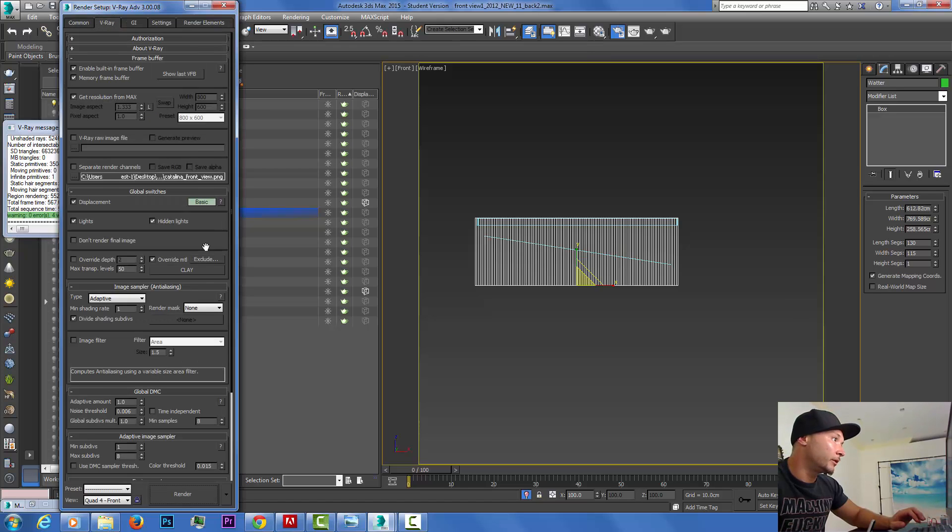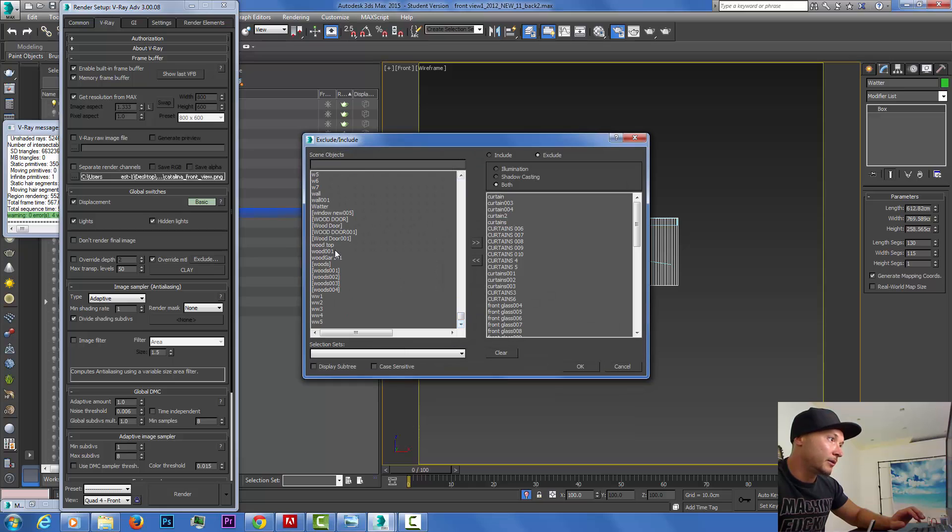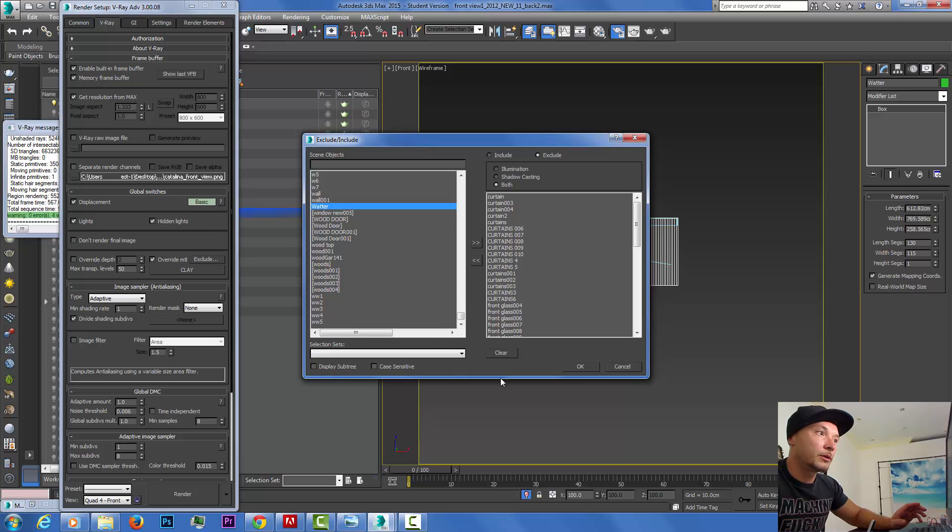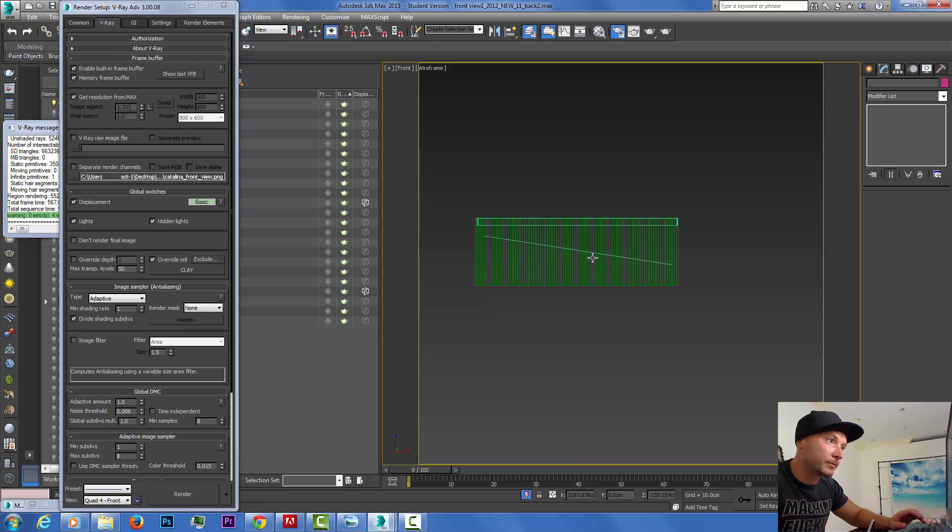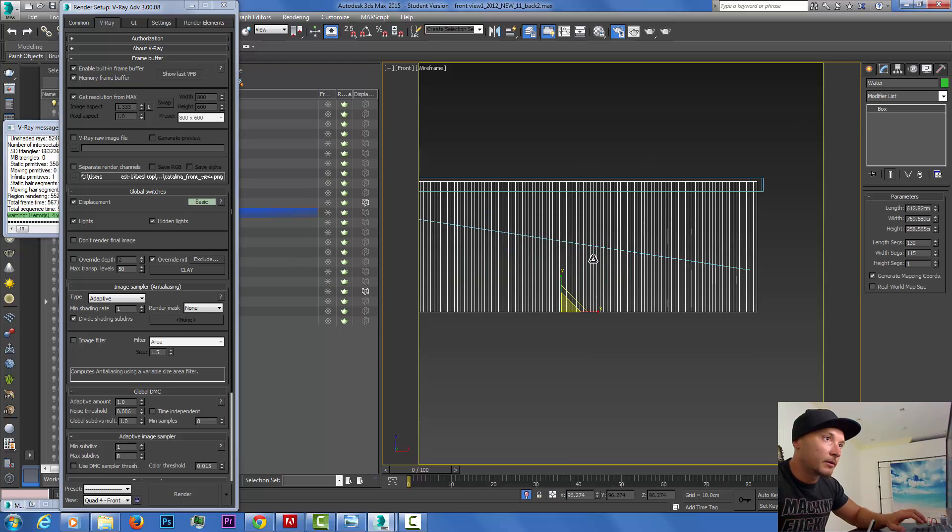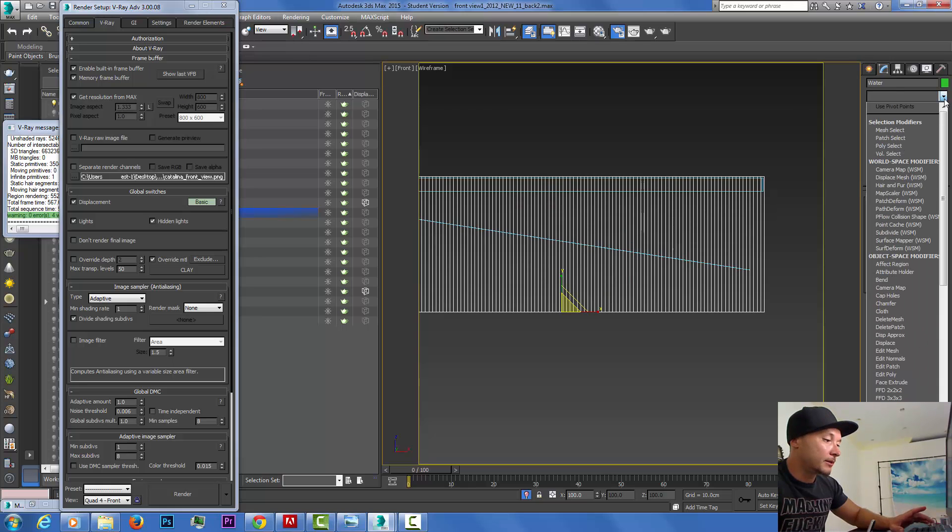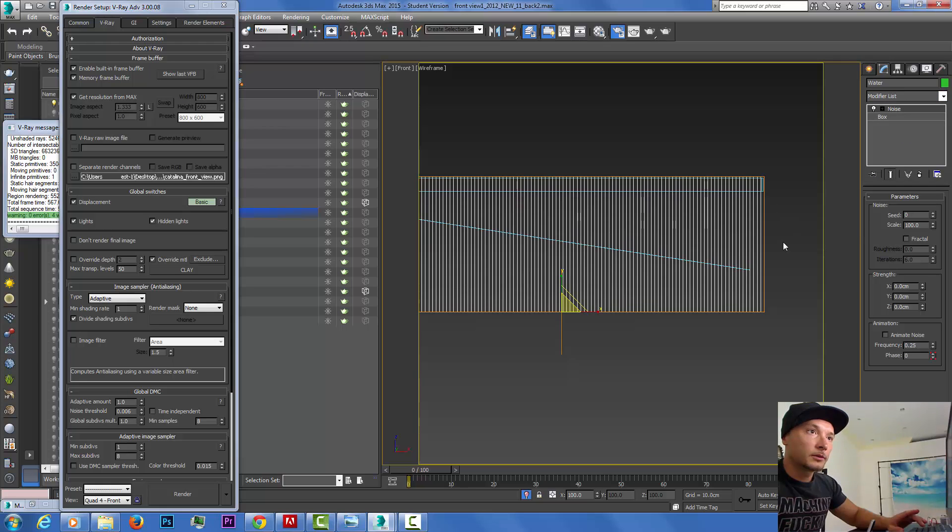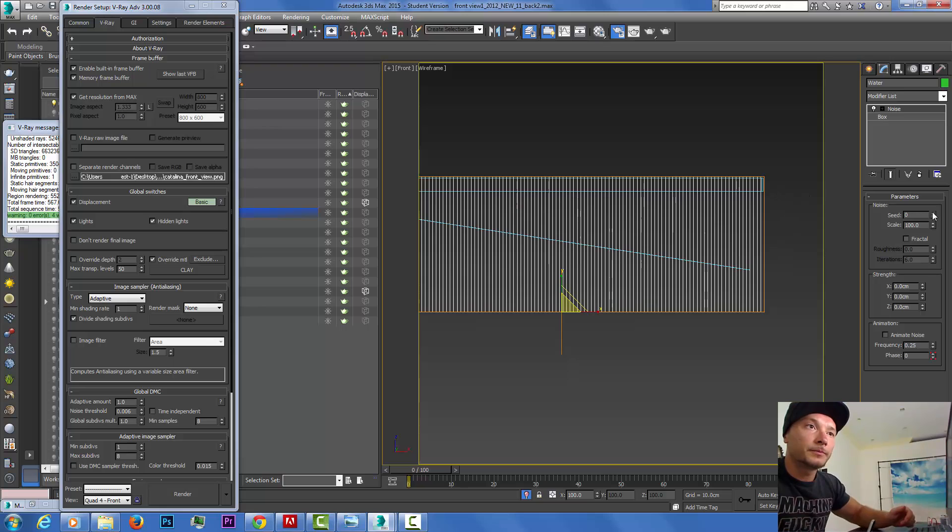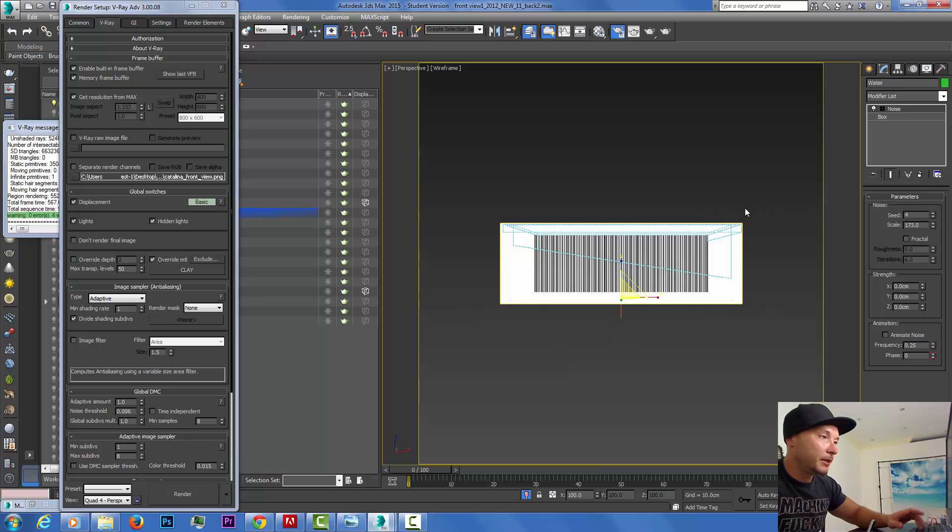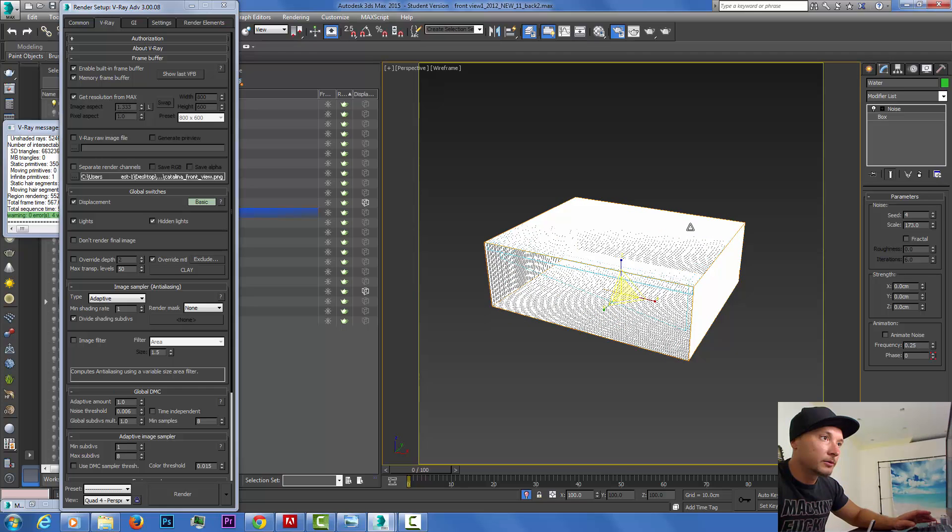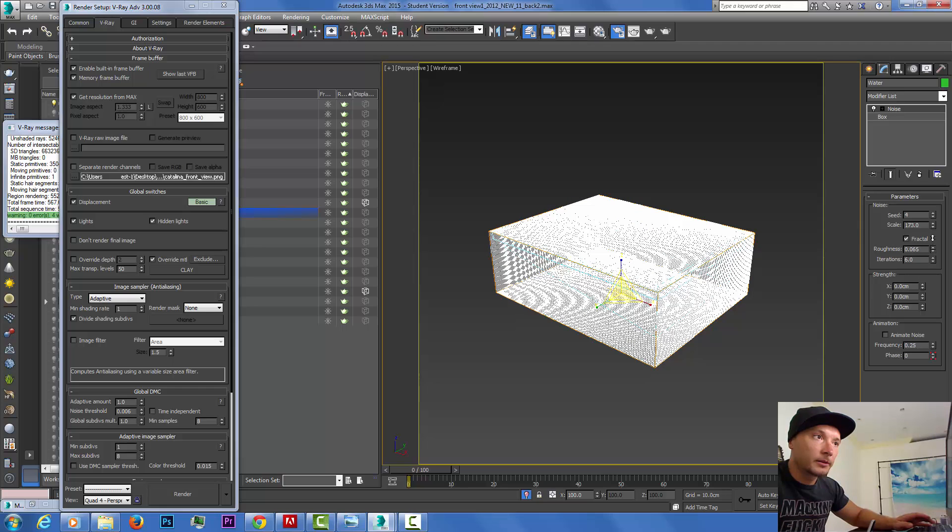Right now let's just concentrate on creating realistic water. I'm going to put a lot of length segments, make it quadratic. Let's call it water and let's exclude this so we will not forget because we're using clay, so let's exclude our water.